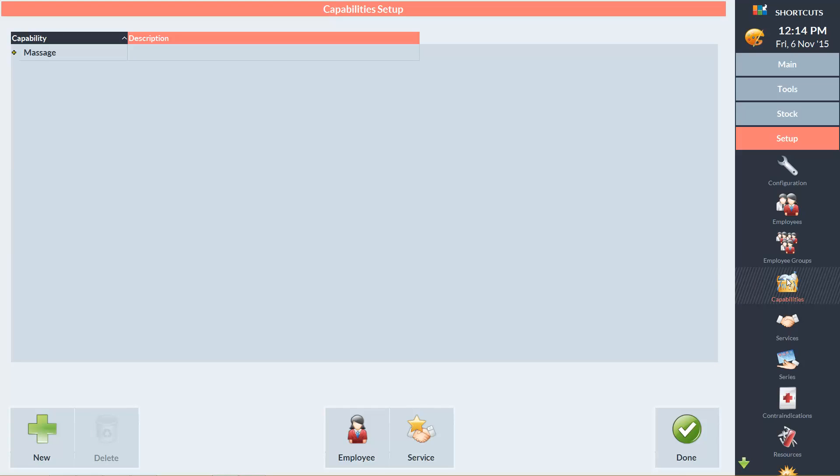You can see that I've already got a capability category set up for massages. In this example, I'm going to create two new categories, one for standard waxing and one just for Brazilian waxes. This is because most of my employees are capable of doing standard waxing, but only two of my employees are capable of doing Brazilian waxing.